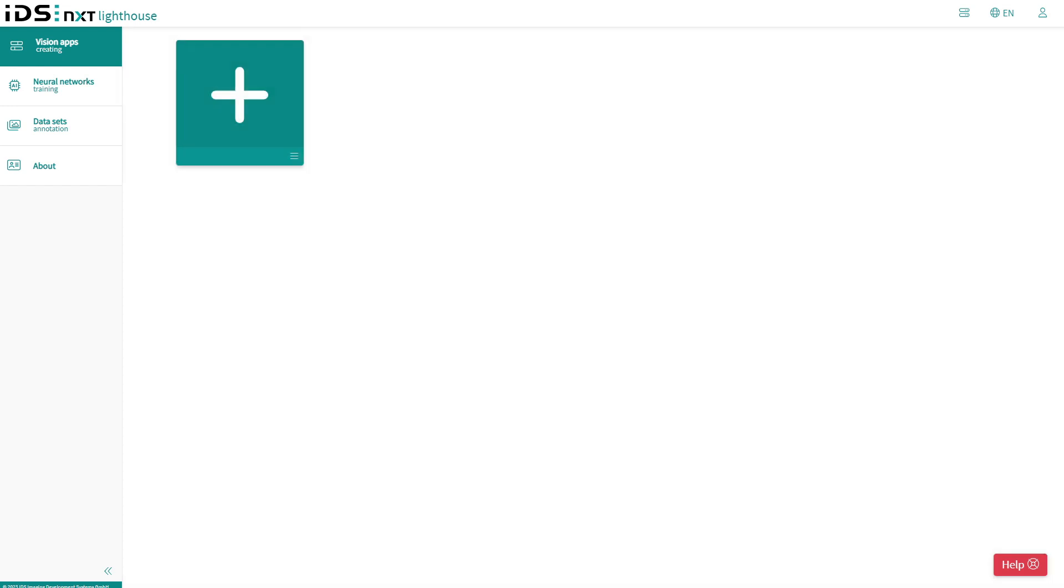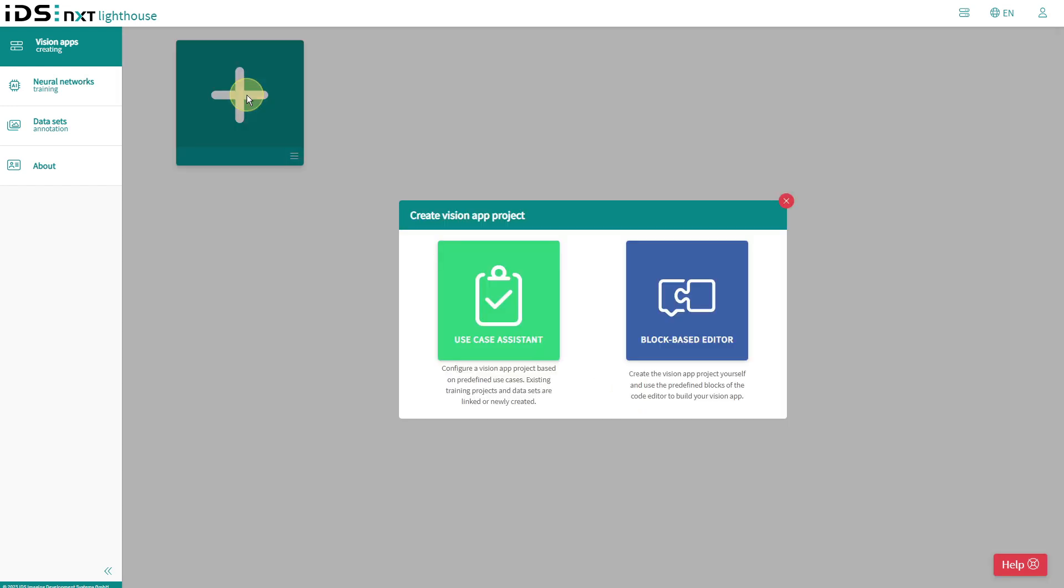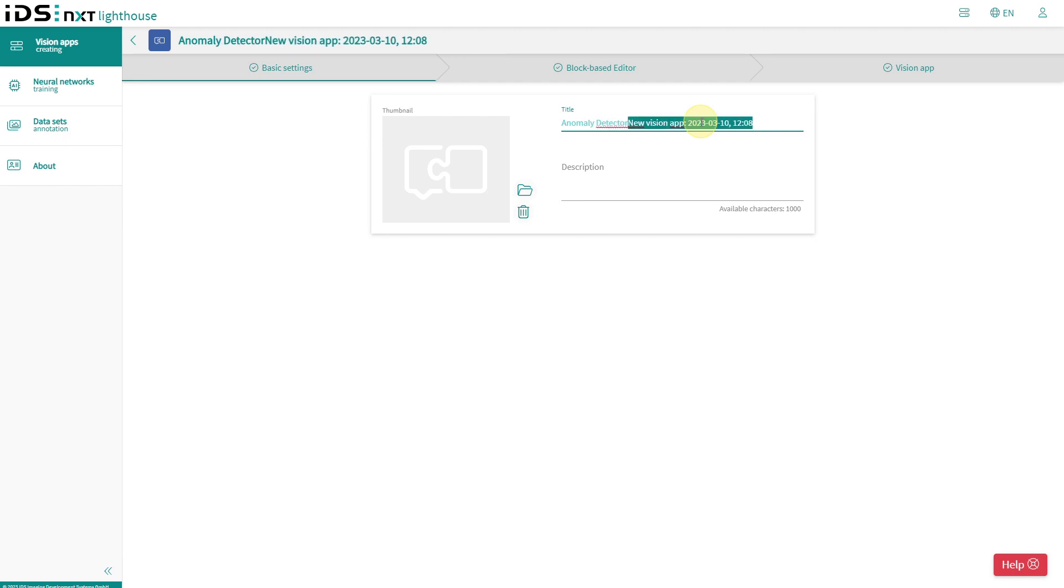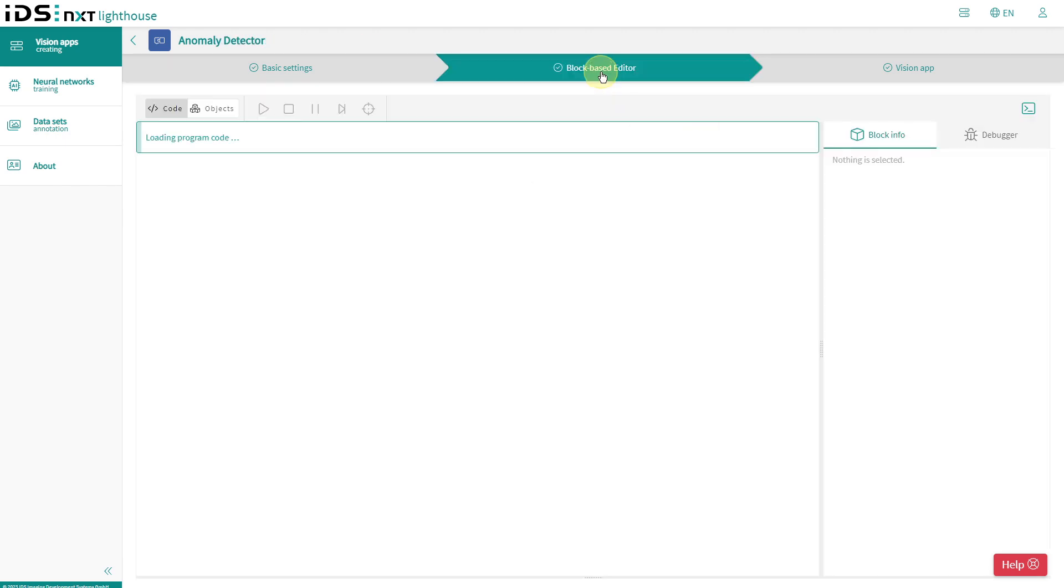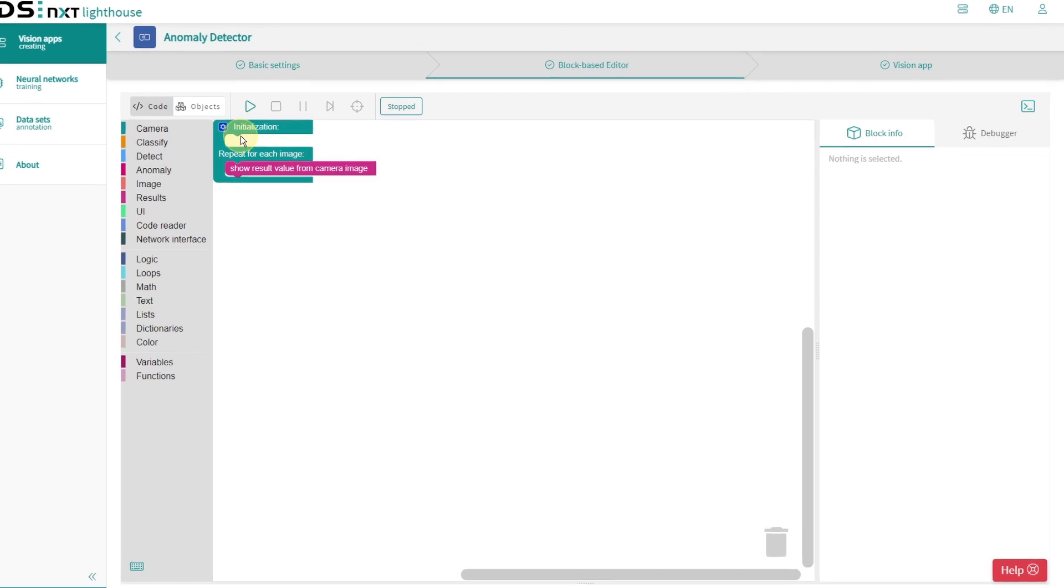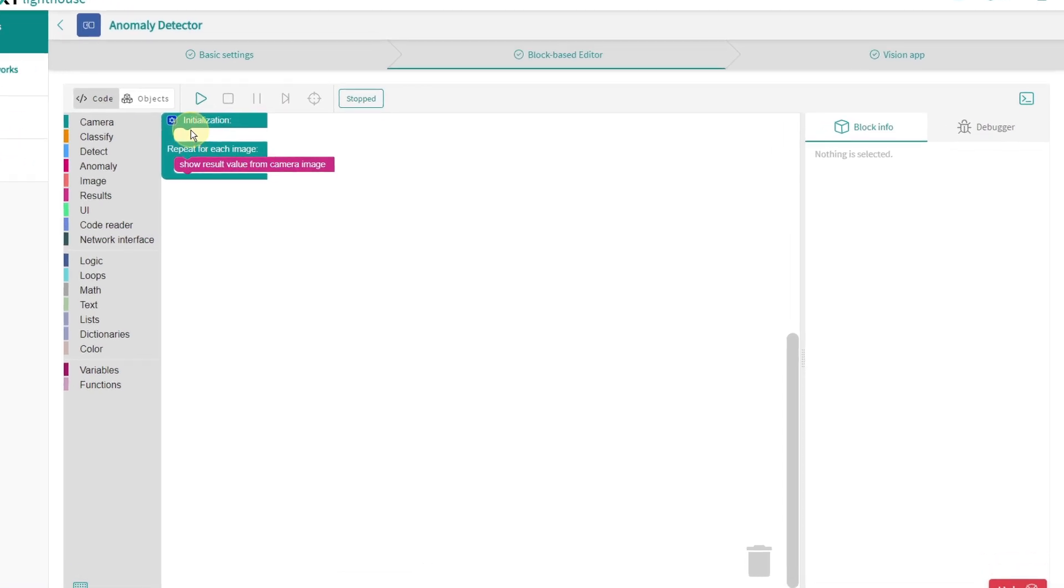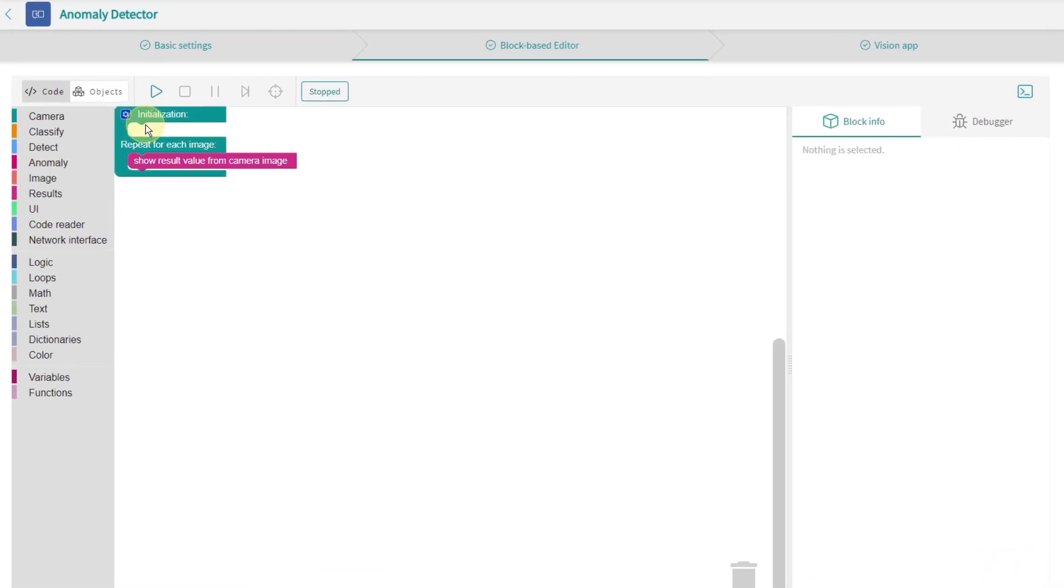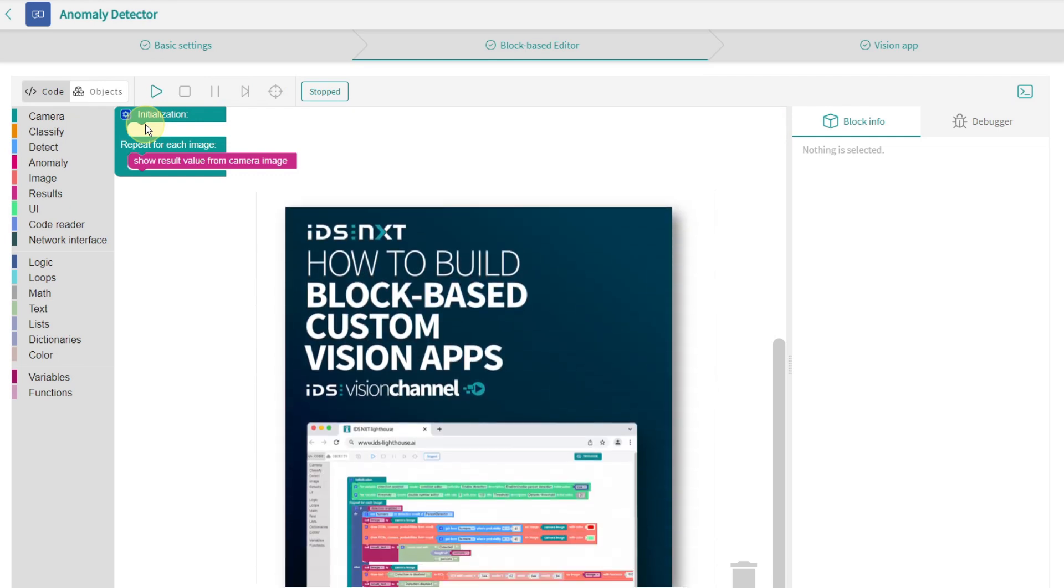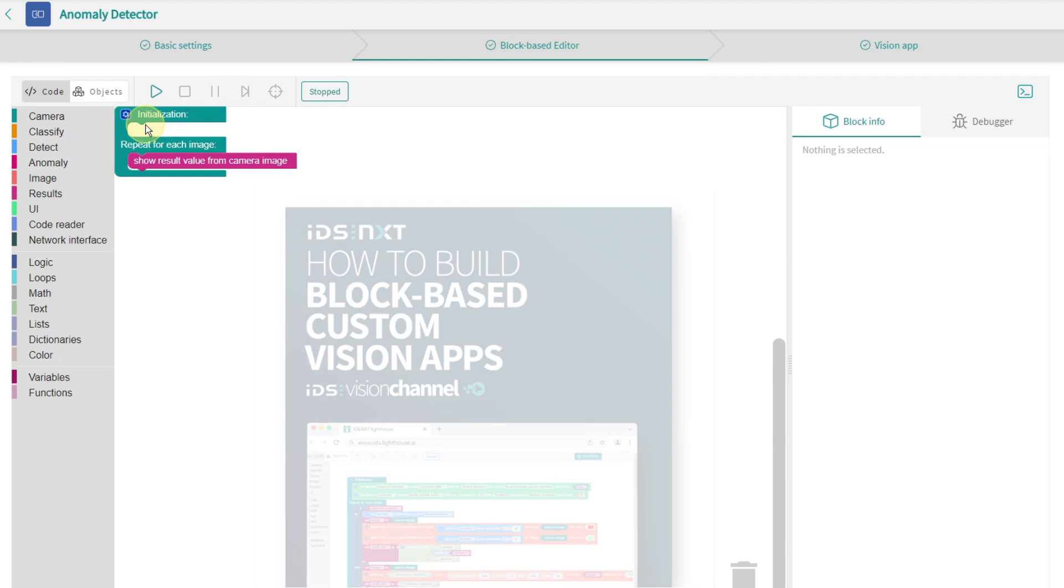But since I already have data prepared, I decide to create the app with the block-based editor. This way I can also show you how easy and fast this can be done. I show the building process here in fast forward and only go into the essential points. Regarding building vision apps with the block-based editor, there is already a tutorial video in our channel and also information on our website.